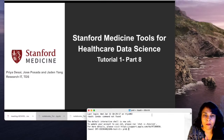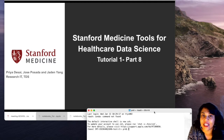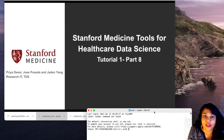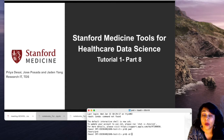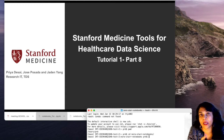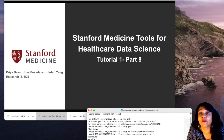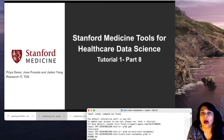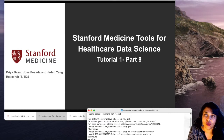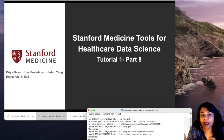Hey everyone, welcome to Stanford Medicine Tools for Healthcare Data Science. I am Priya Desai and this is tutorial one part eight. In this video we're going to continue what we started in the last video, which is exploring the OMOP clinical tables for the SynPUF dataset, which resides in our BigQuery star training project via Jupyter Notebooks.